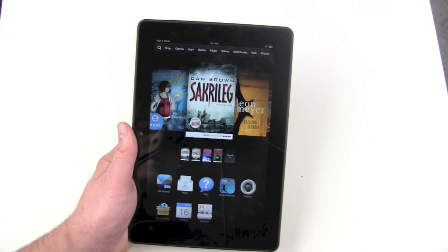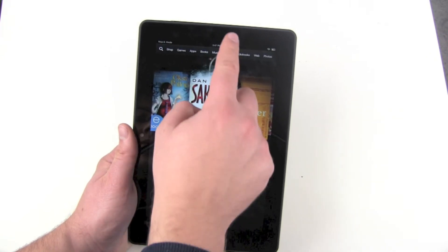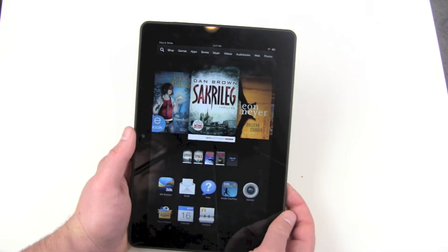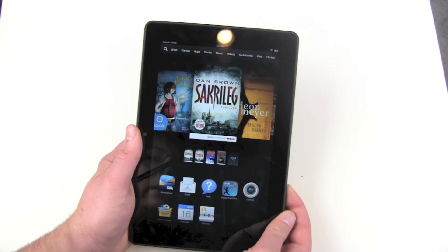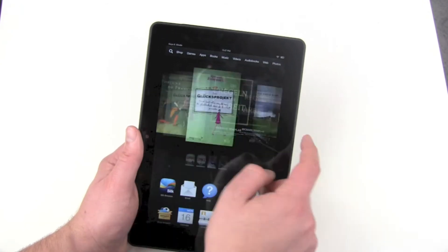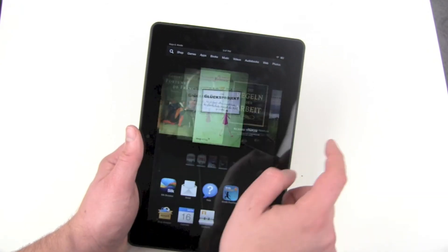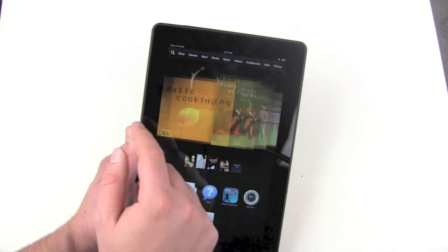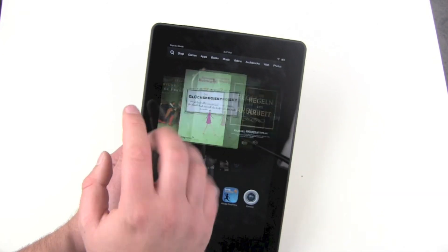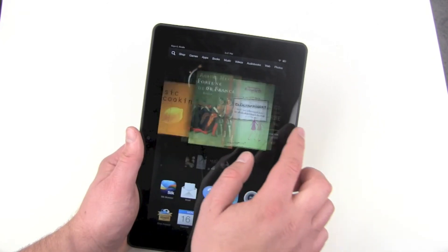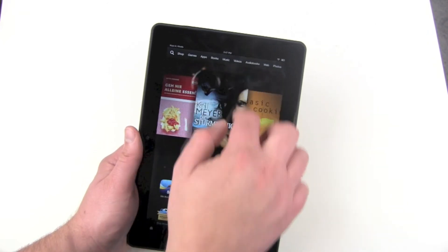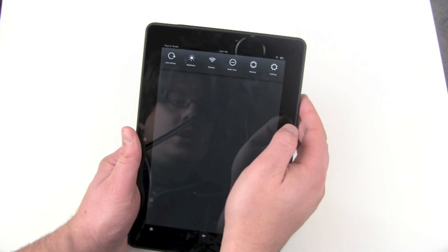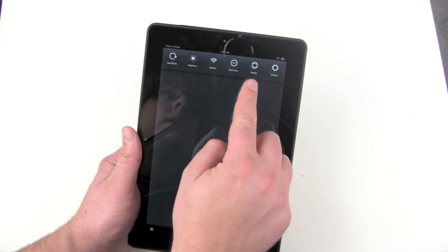First look around — the display looks really nice and sharp. Unlike the seven inch version, the 8.9 inch version is really fast and snappy.